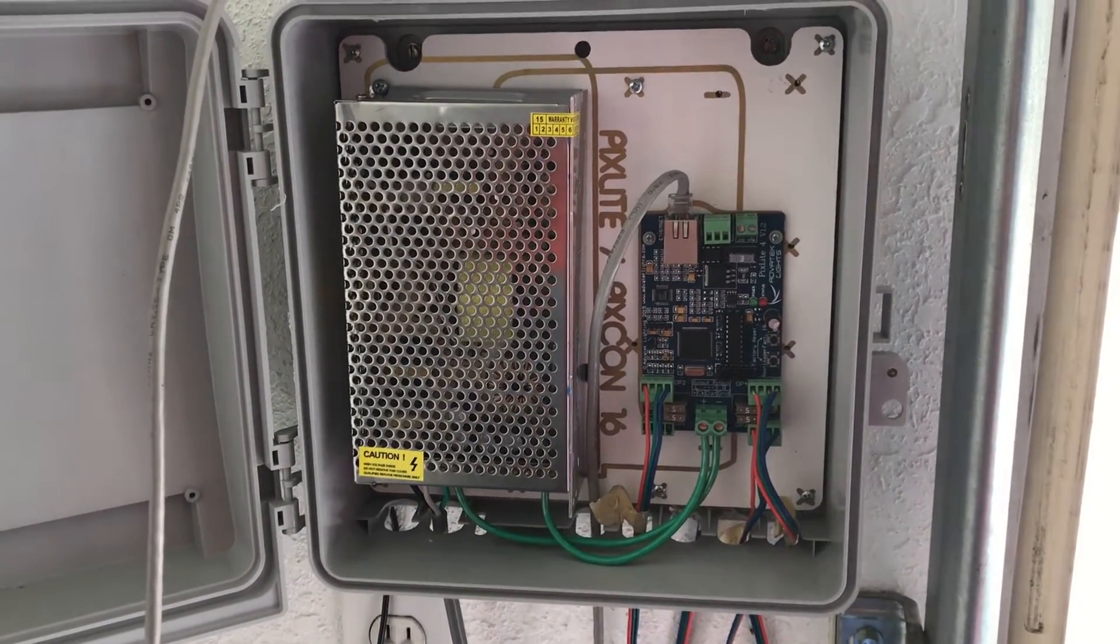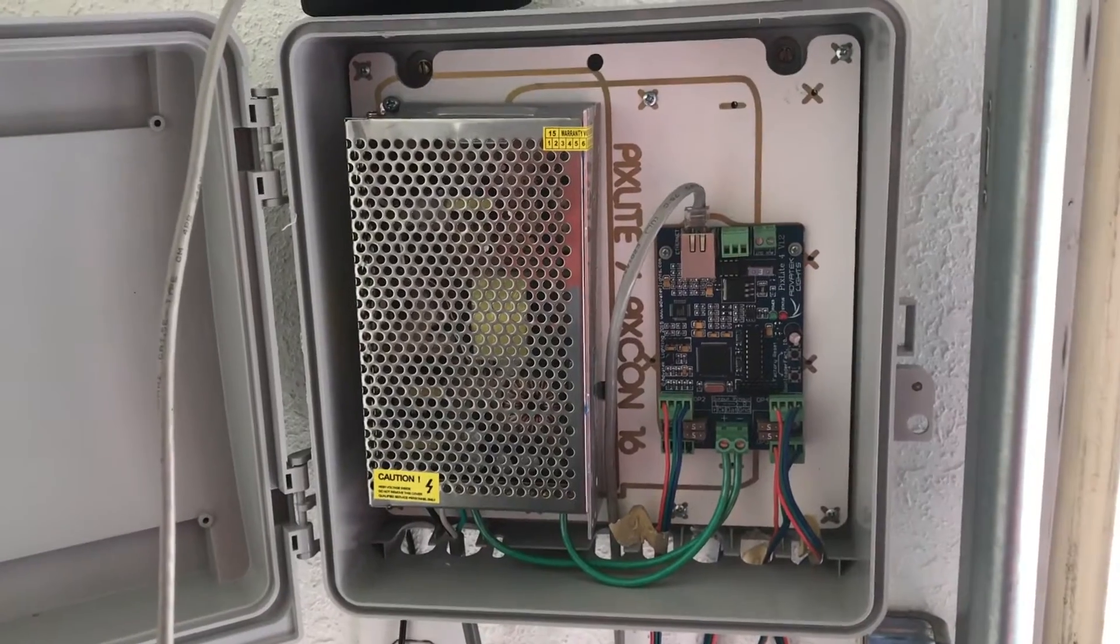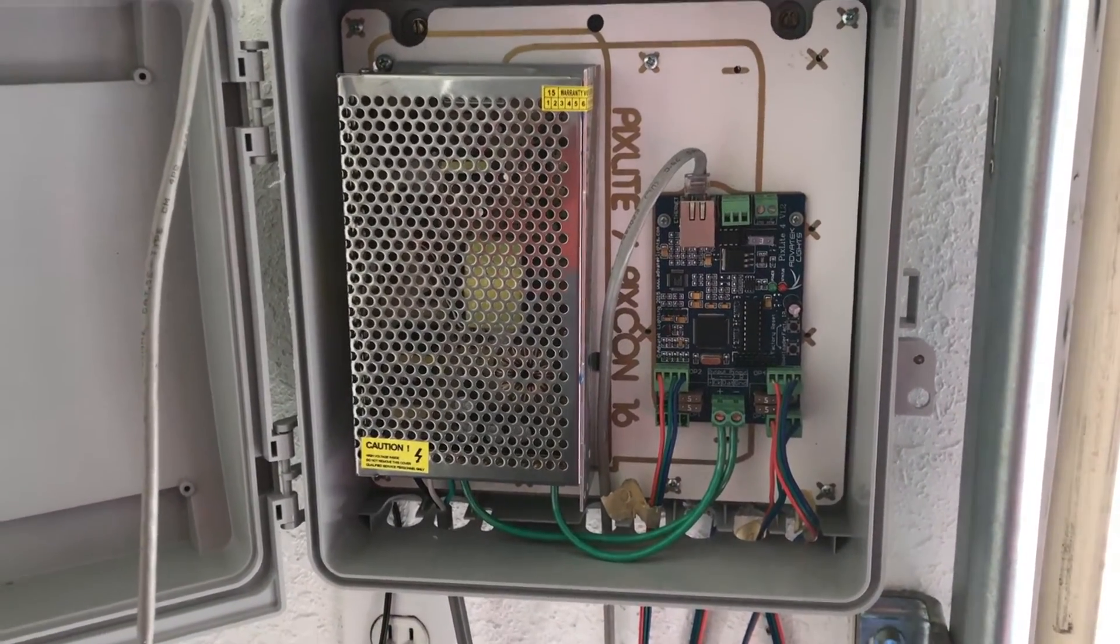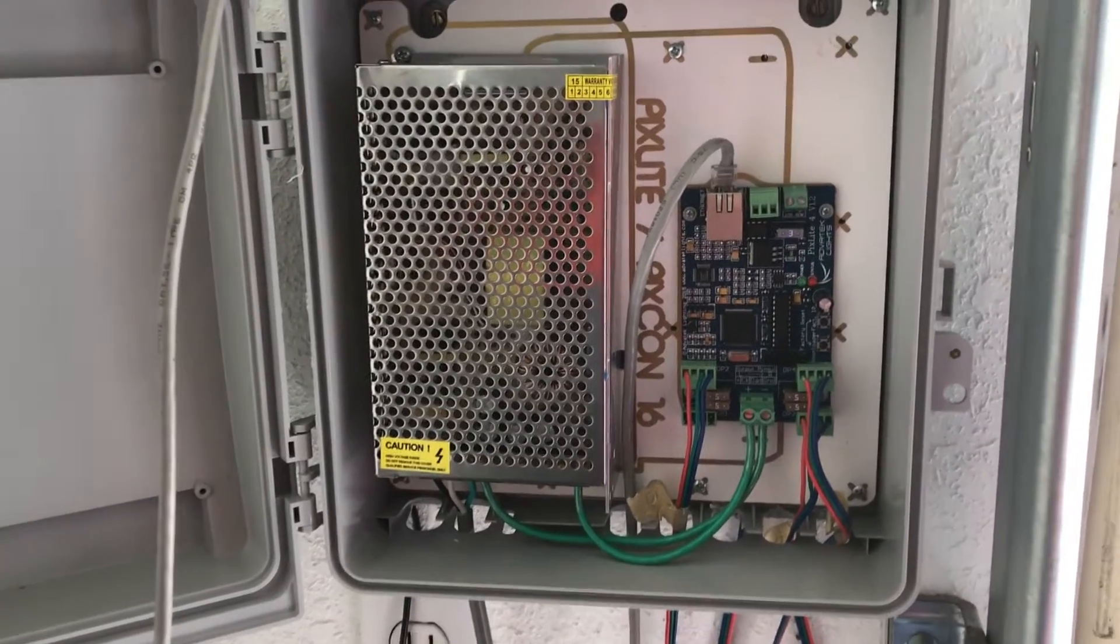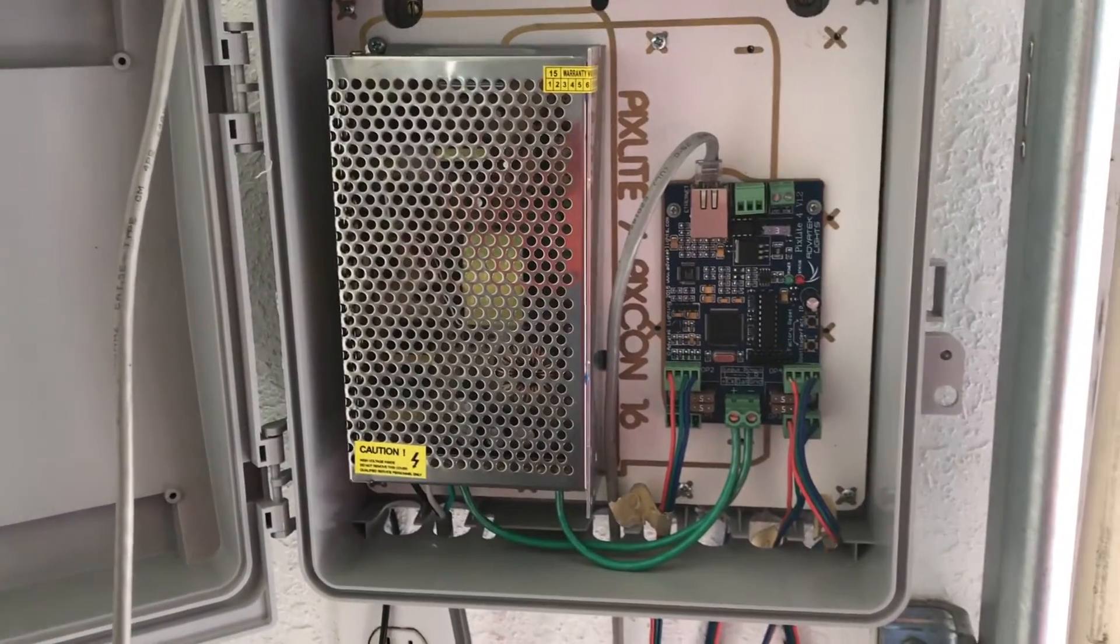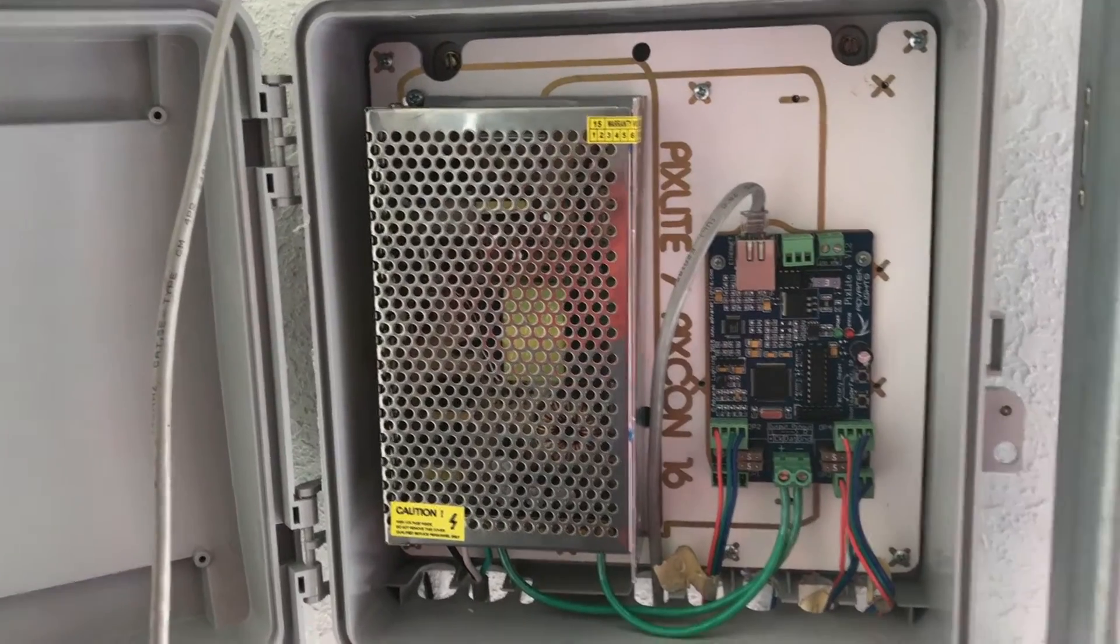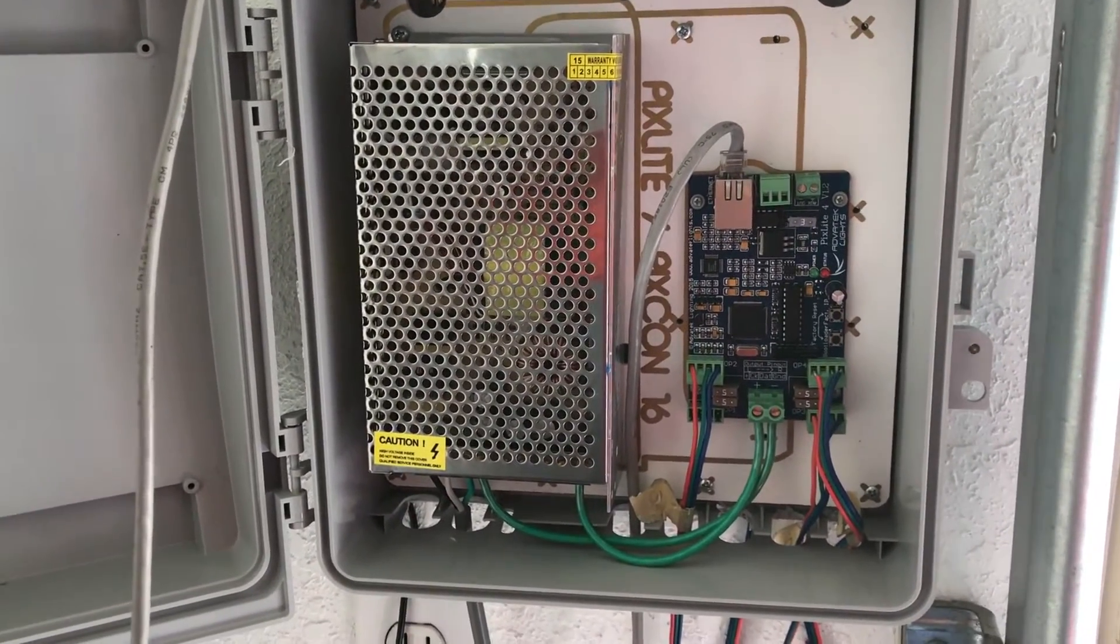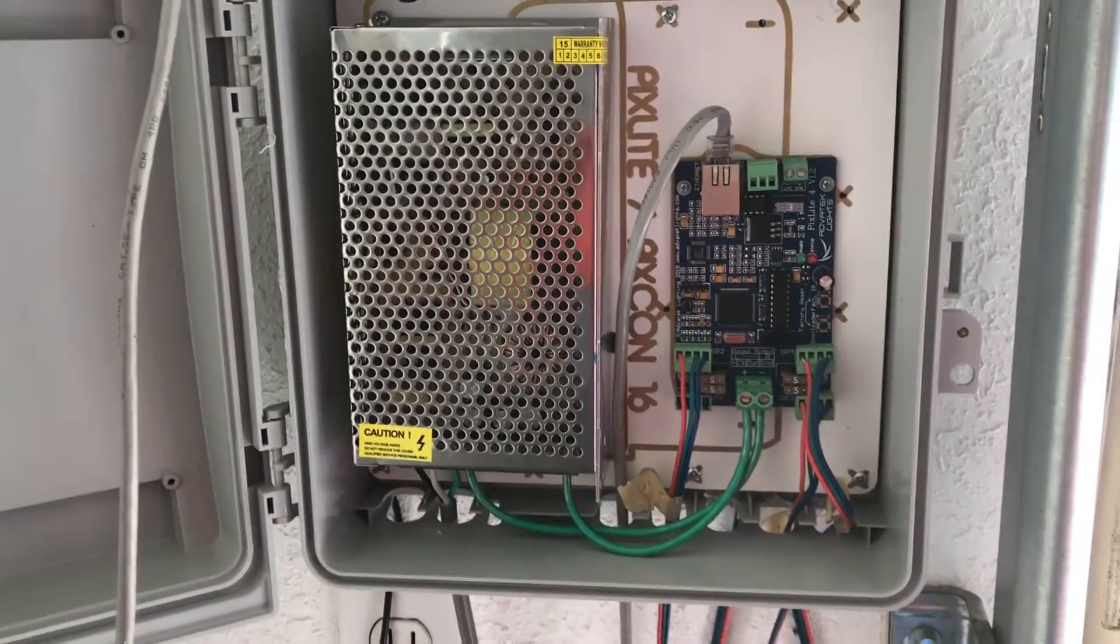All right, we're looking at our 2016 update to our Christmas lights. A couple minor changes because we're going to add a couple things. It's almost Halloween now, so one of those additions will be covered in this video, and then we'll do our second edition later on where we're adding an RGB star up on the side of our house.